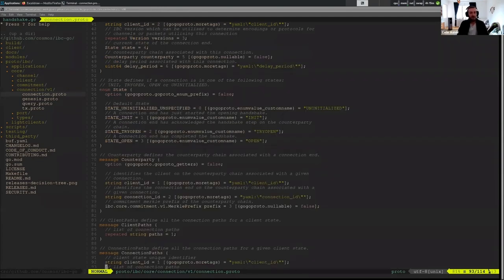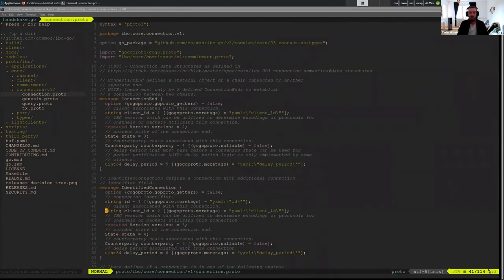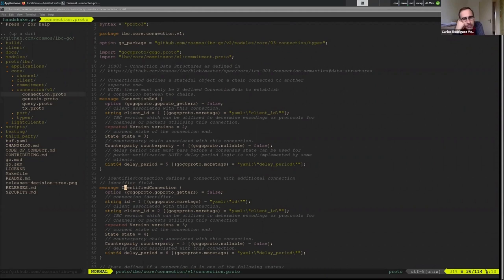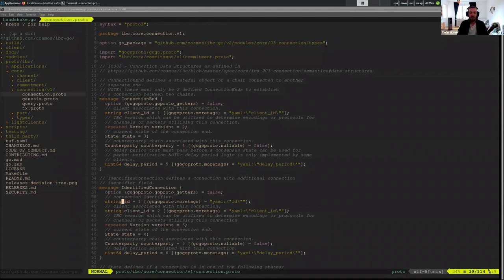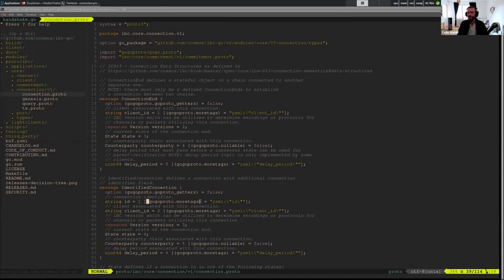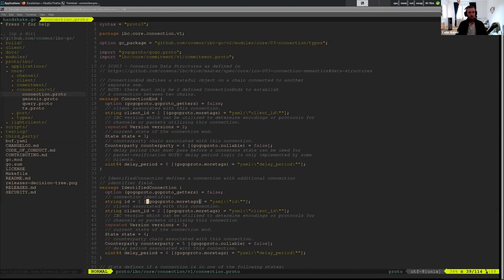The last thing I would like to mention is just a characteristic of our code. We have this structure called identified connection. You've probably seen it with identified client, and you'll see it with identified channel. It's just a way of wrapping the connection with a connection ID associated with it, because it's redundant to store the ID in the store when you're using the ID as a key. But this is useful at the UX level when a relayer or client wants to have access to this connection, but they also want to have the connection ID associated with it.